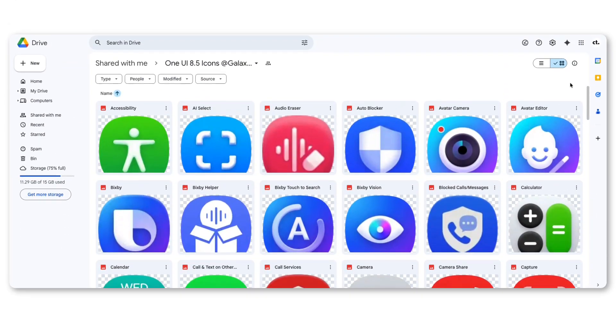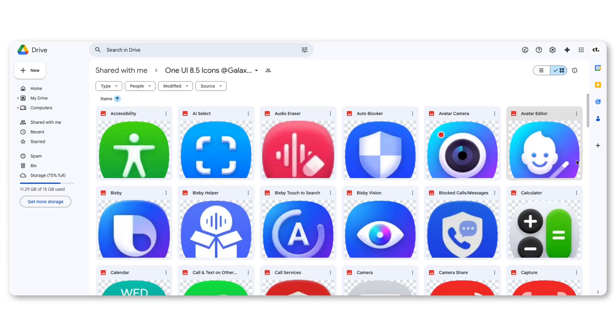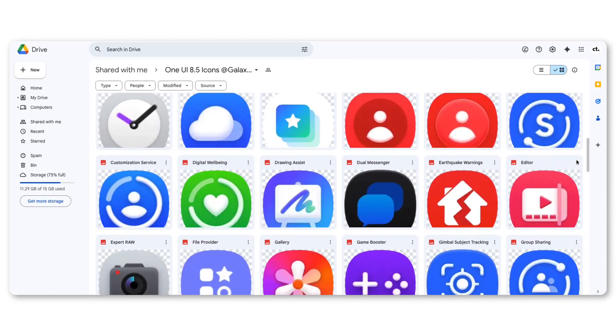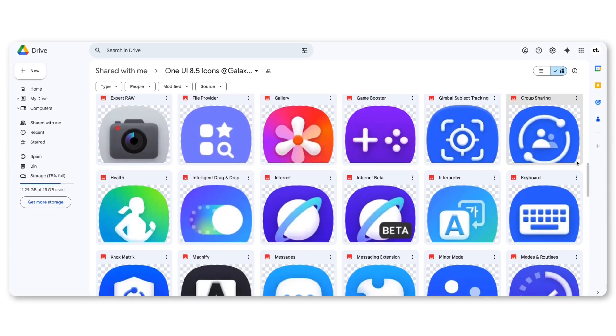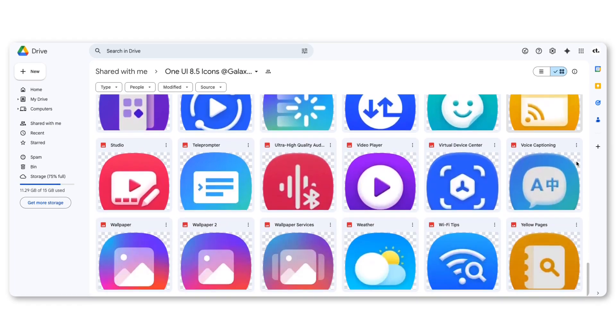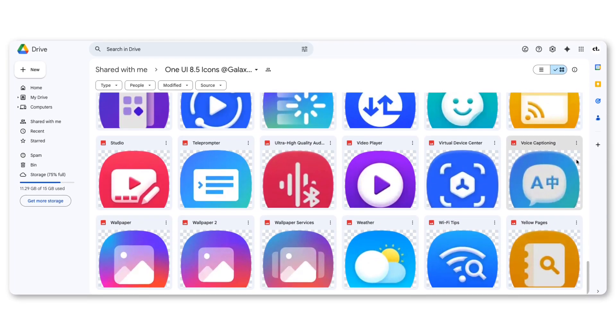Fresh reports reveal that Samsung is redesigning its app icons with a more realistic, 3D-inspired look. The flat style is gone, replaced by icons that appear more polished and visually rich.